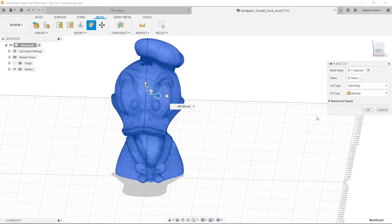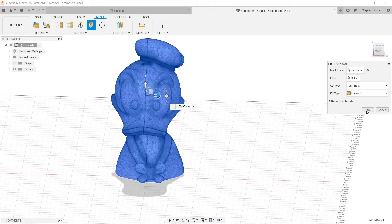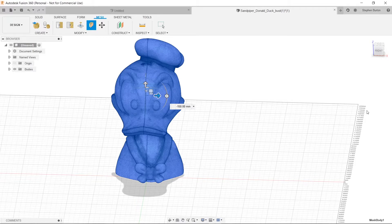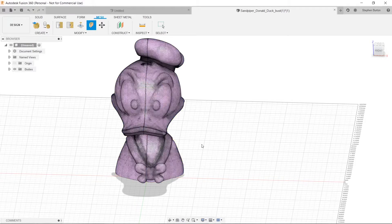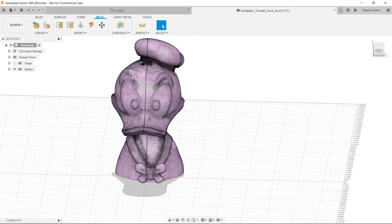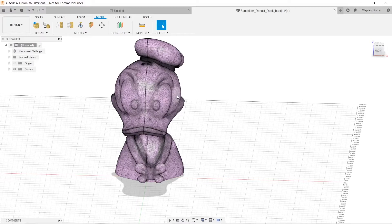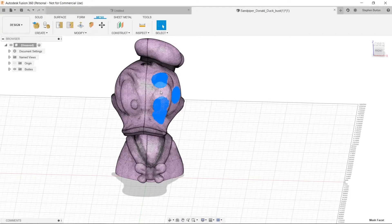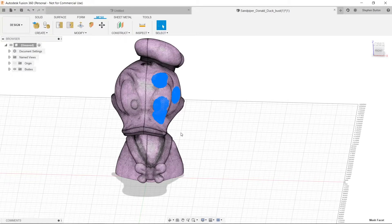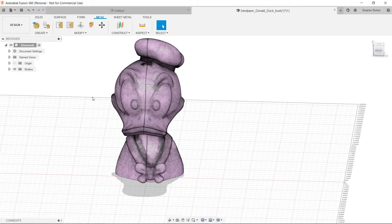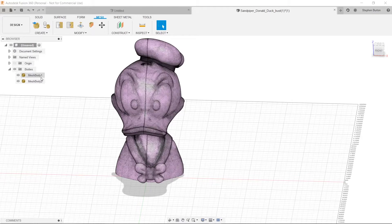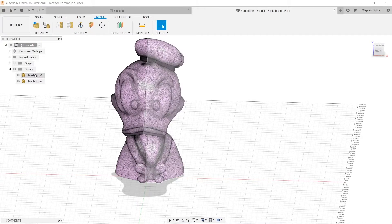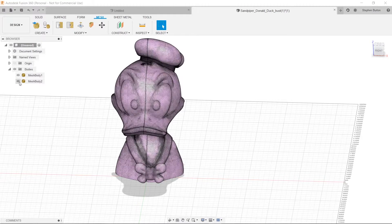And we're going to hit OK. And once it's done, now you can see we can select, well, we have this side and we also have this side. And so we're going to go over here to Bodies. And you can see there's two bodies now, which is nice.